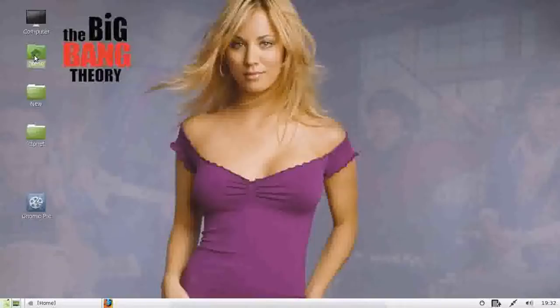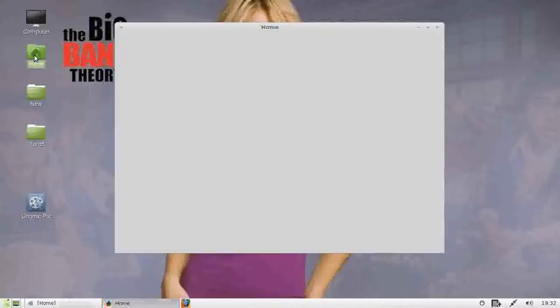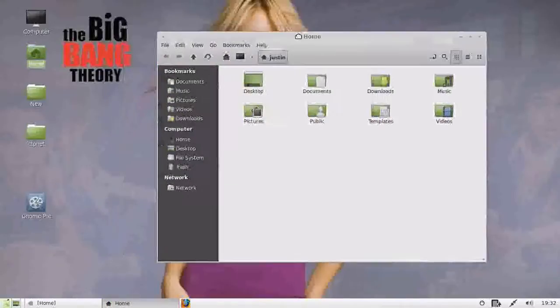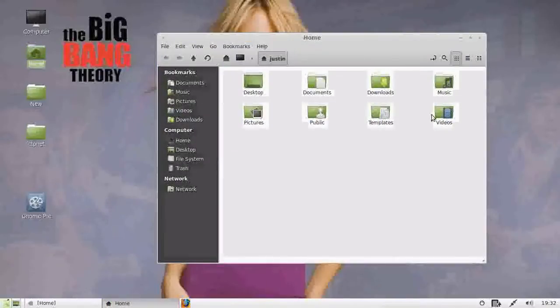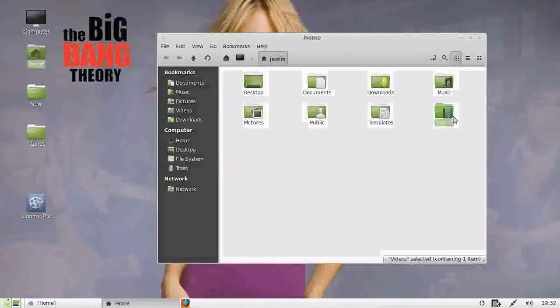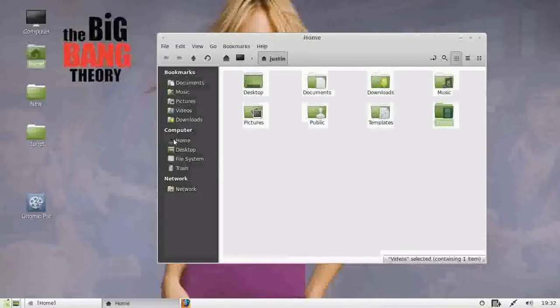First of all, what you want to do is select a folder that you'd like to use. I'll just go into the home folder here and I'll use videos as an example. So I want a shortcut of that to go on my desktop.